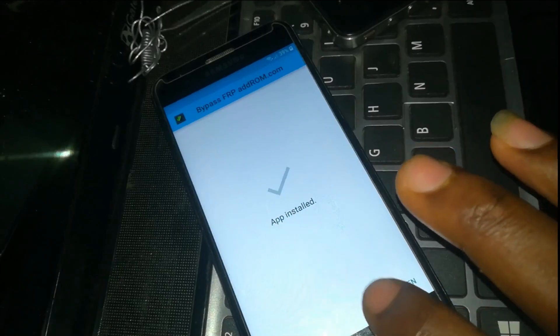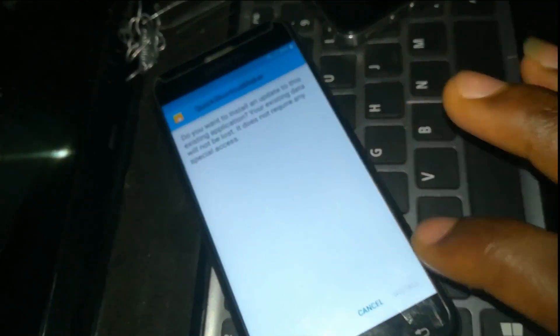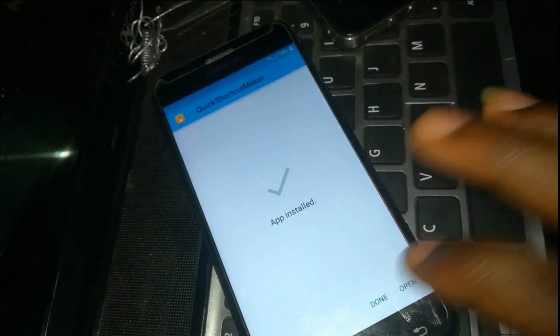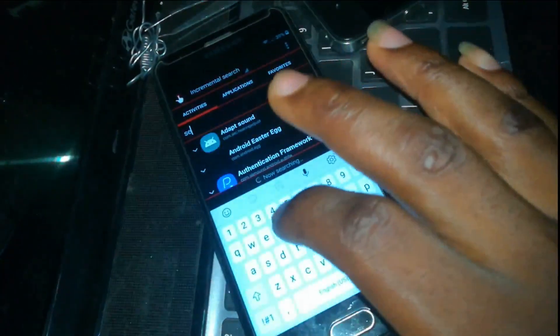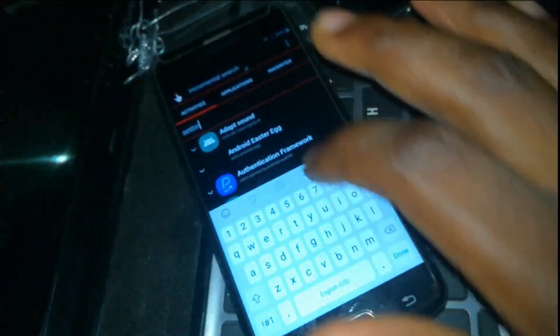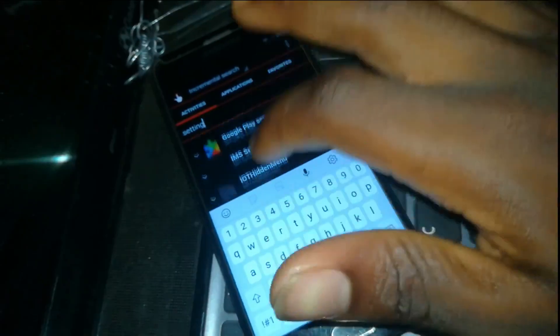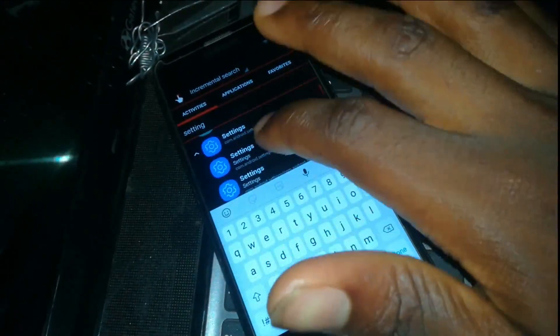Click 'Do Not Open', then go back to the Quick Shortcut Maker. Once you have opened Quick Shortcut Maker, search for 'Settings'. Here is the Settings option — click on Try.